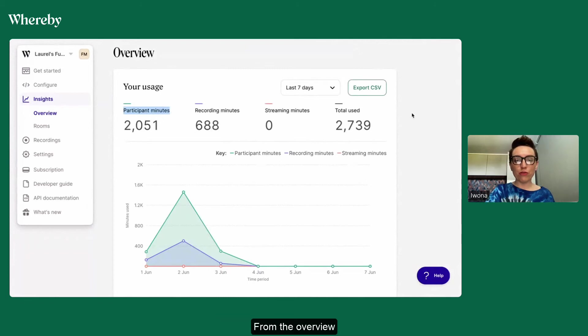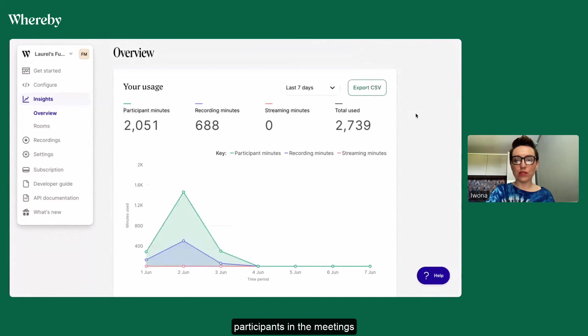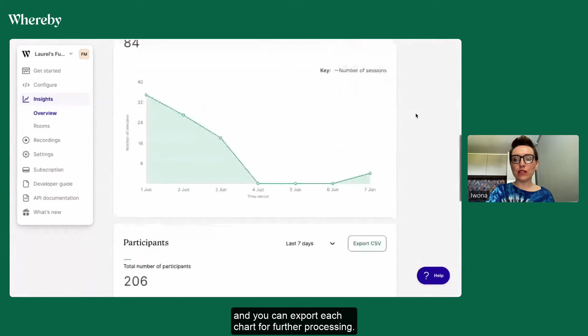From the overview you're going to see the total usage, number of sessions, participants in the meetings and you can export each chart for further processing.